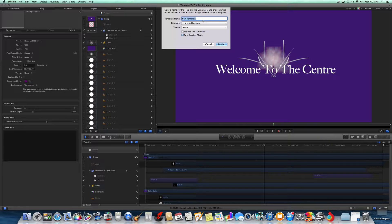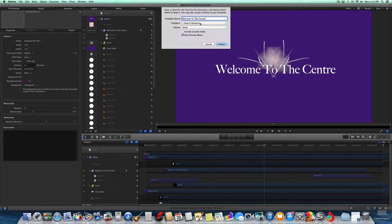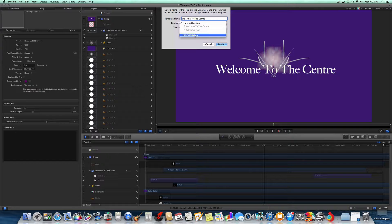So let's call it Welcome to the Center. And then for the Category, I don't know why it won't let me change. New Category.